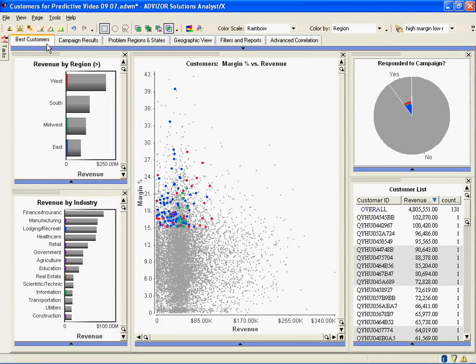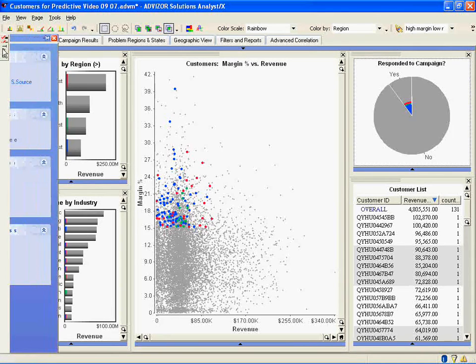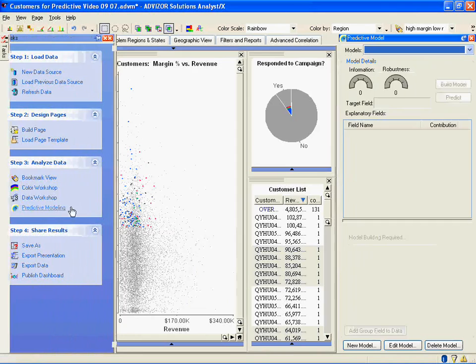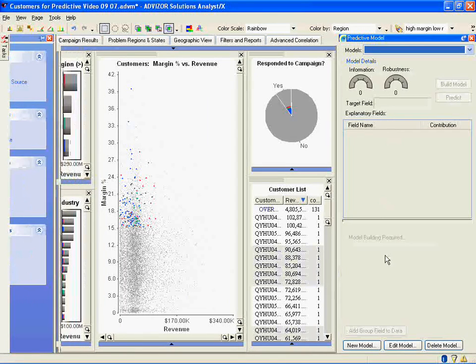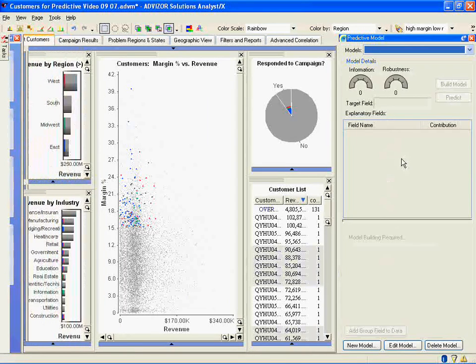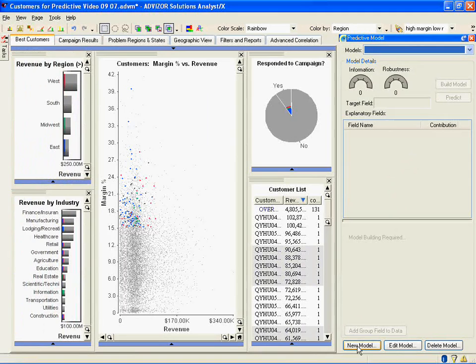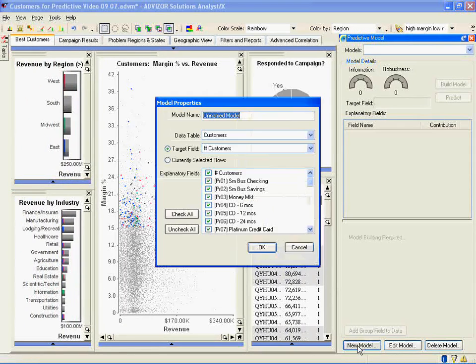Let's run some predictive analytics. I go to my task view, go down to analyze data, click predictive modeling. Opens up a pane. And I'm going to now run a new model. So I click new model.